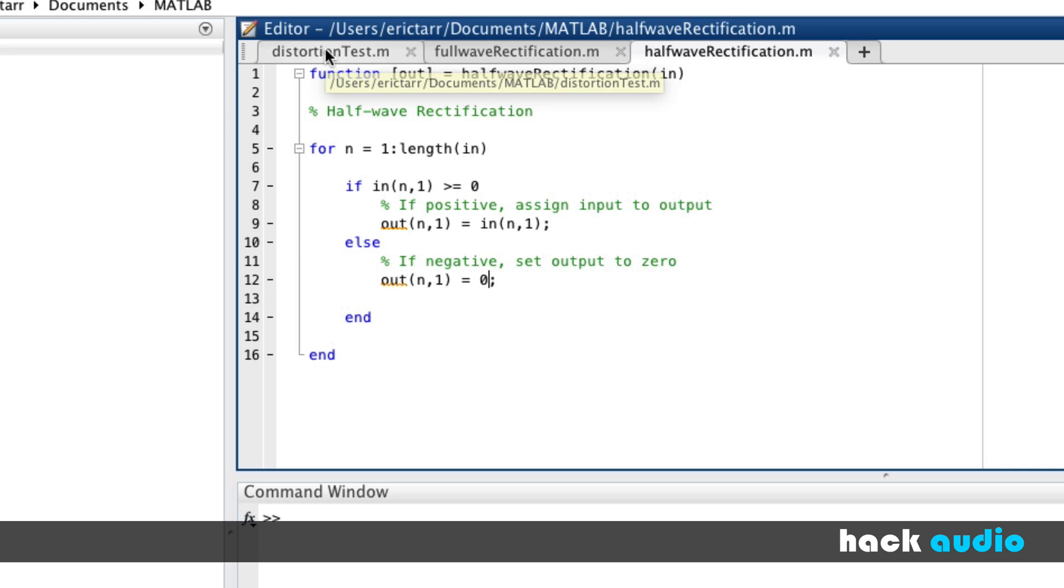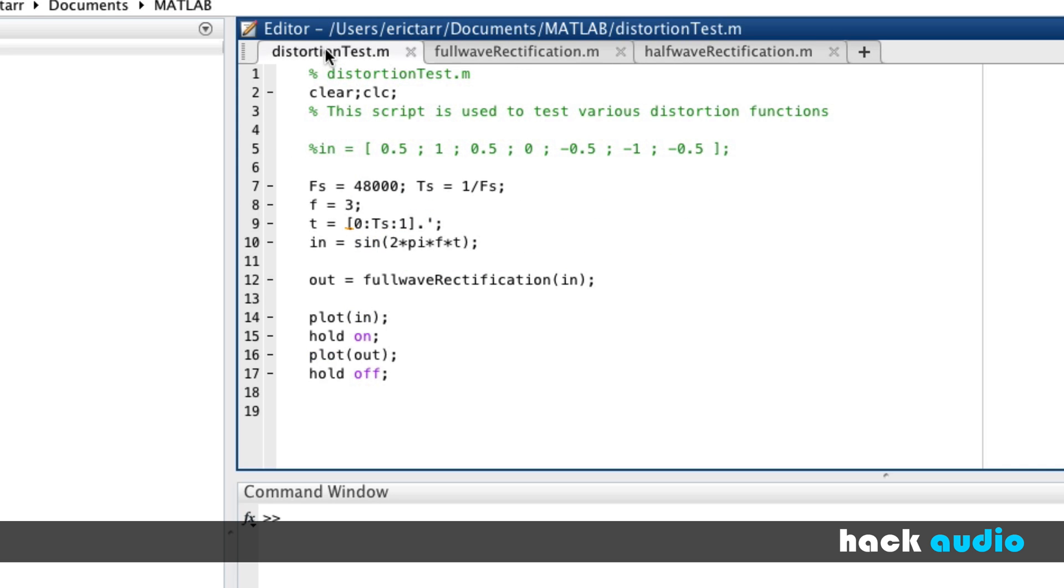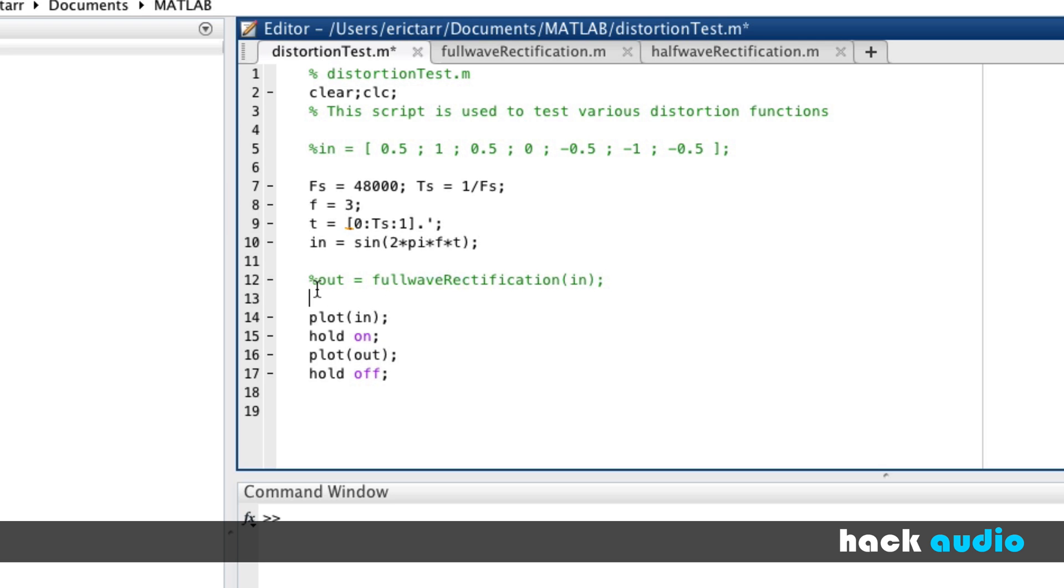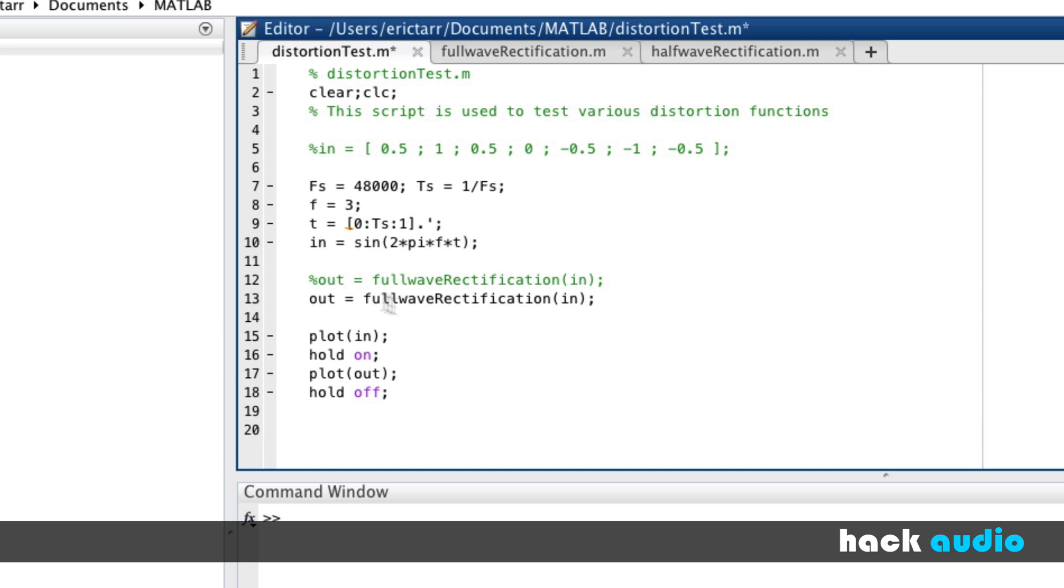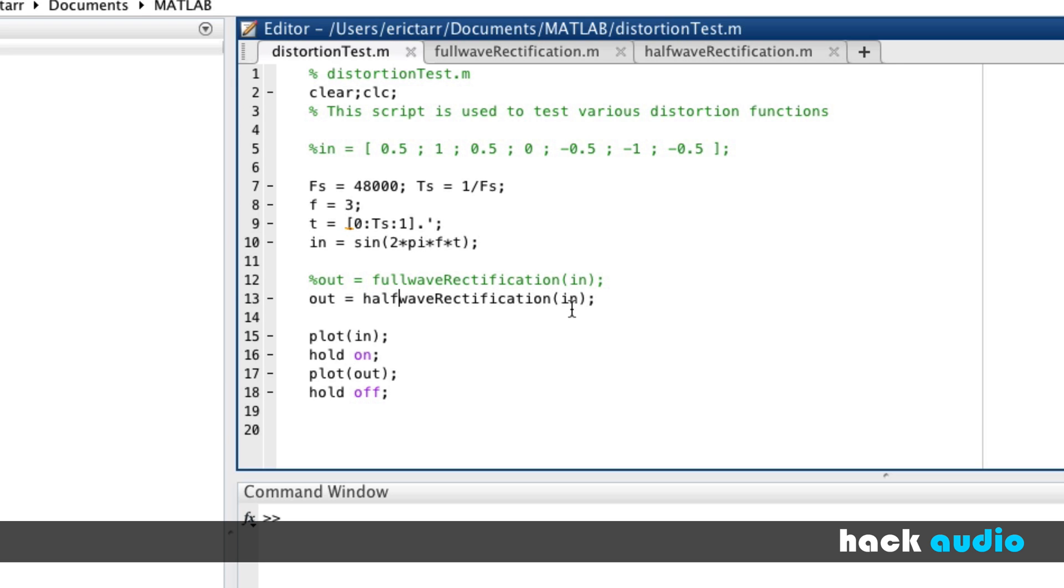Now, we'll go back to our distortion test. We can comment out this line of code that calls our full-wave rectification. Instead, we want to use our other function. This is another nice thing about writing things as function. It makes it much easier to swap in and out code.